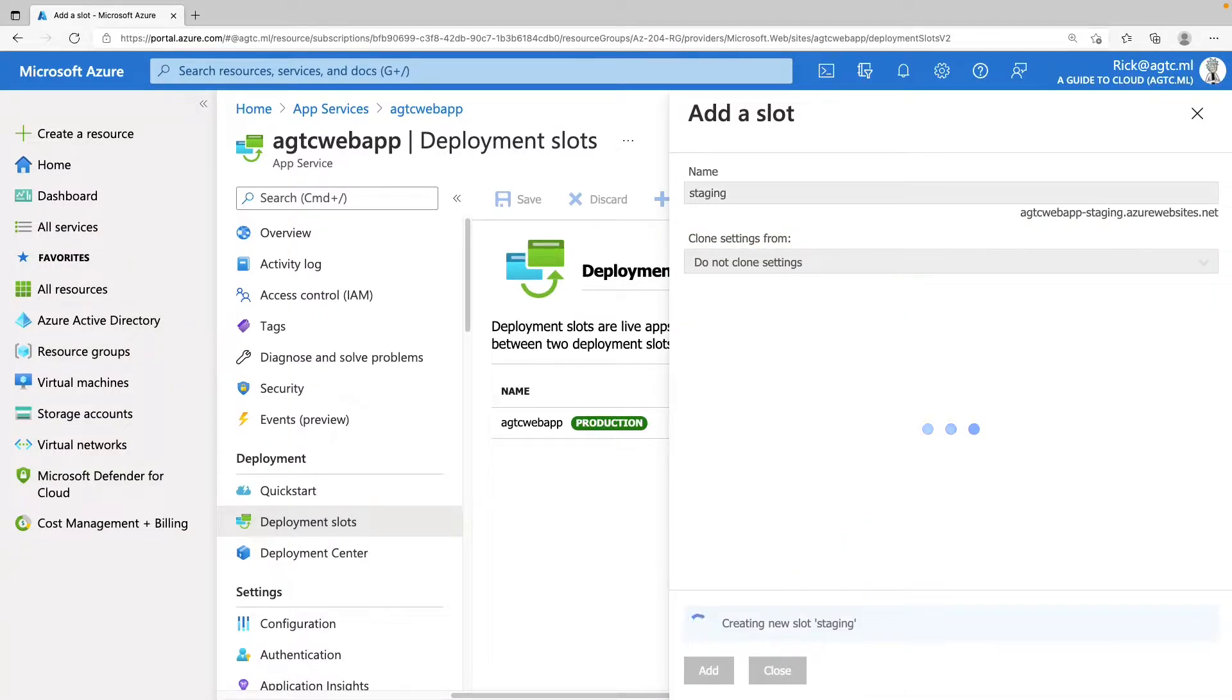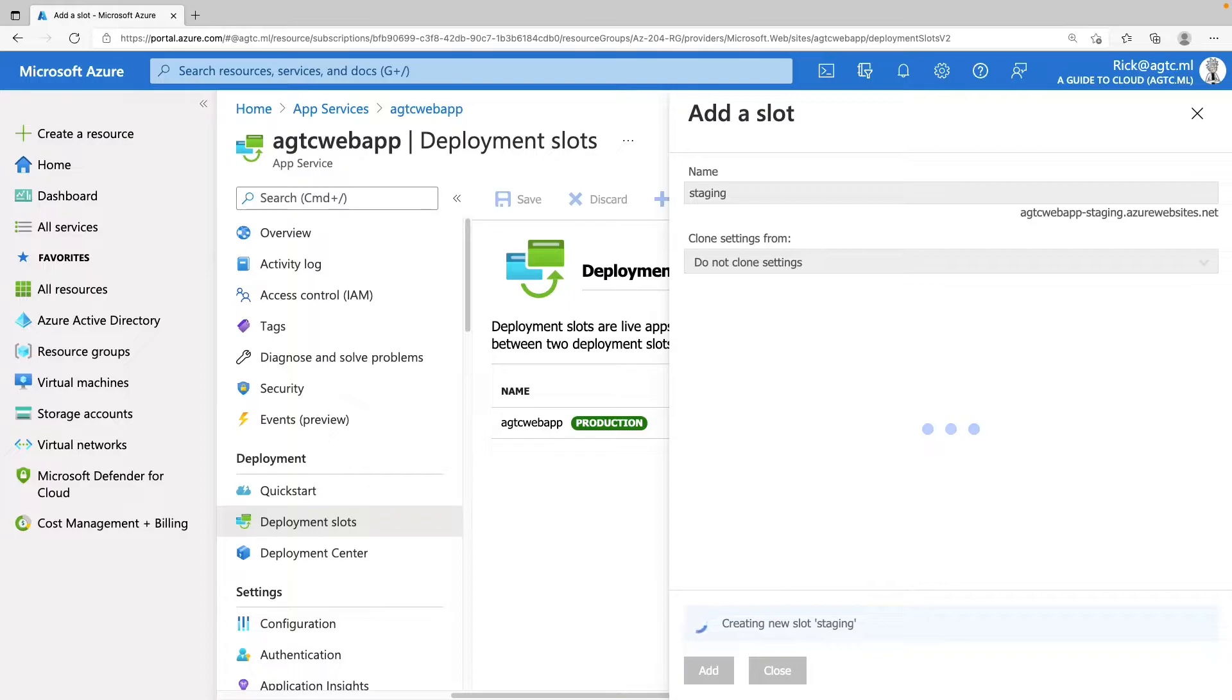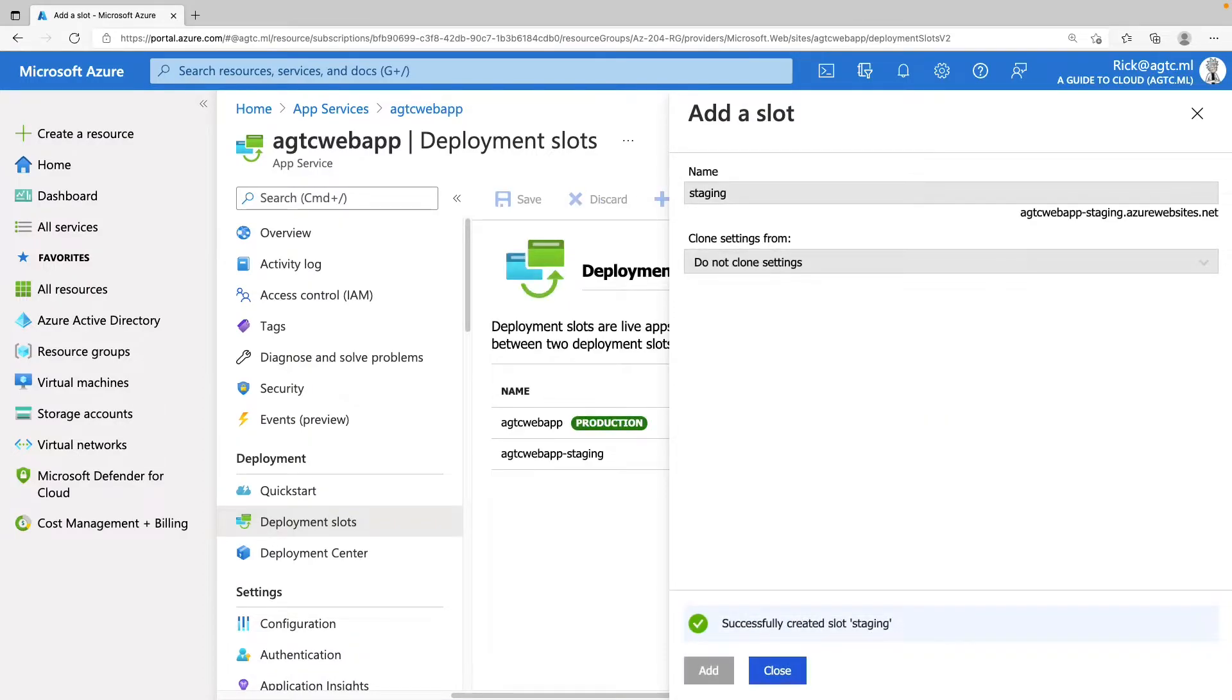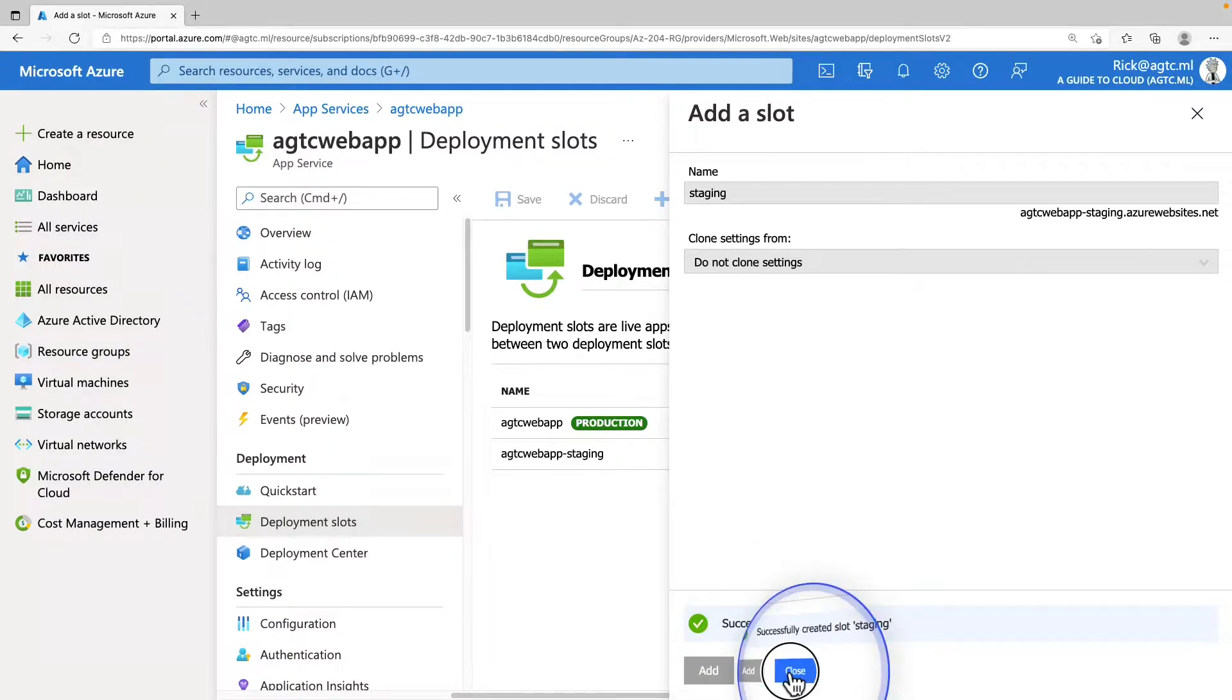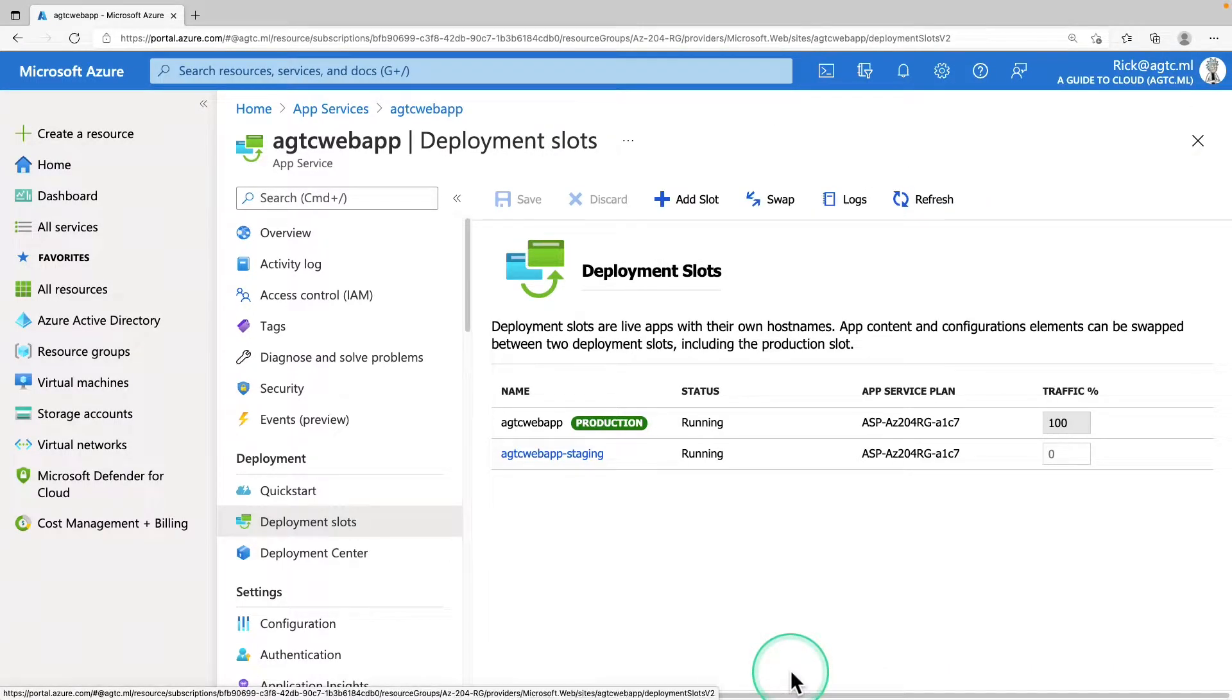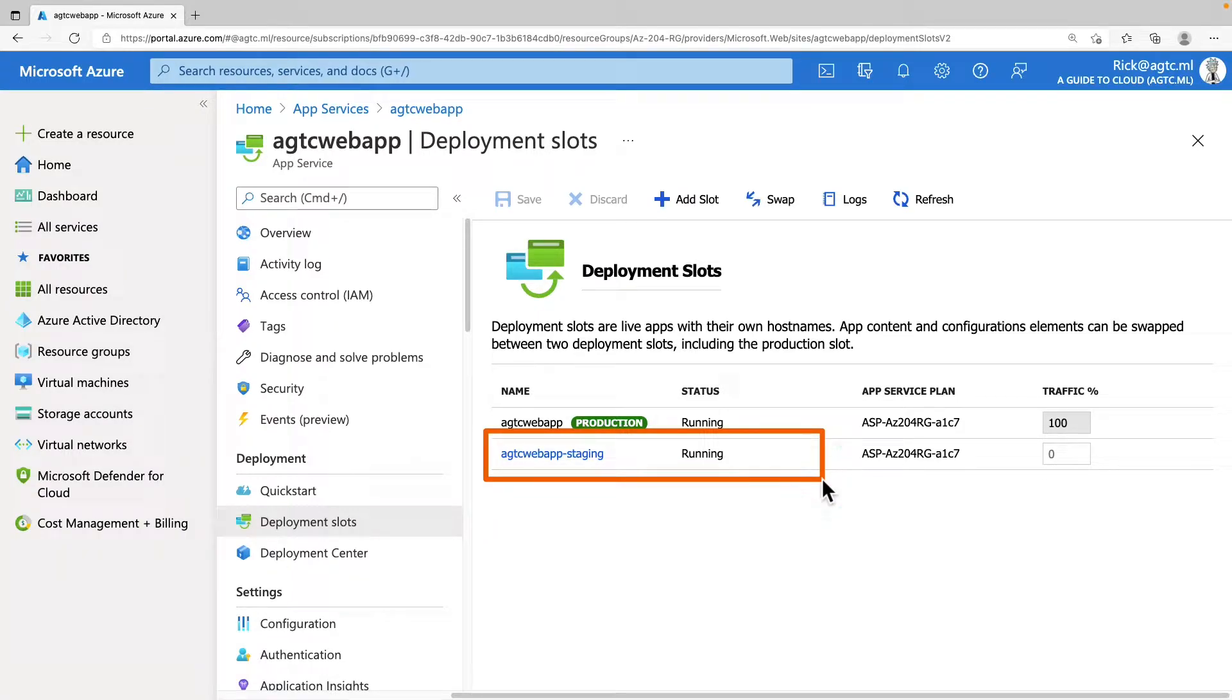So while this is happening, you can clone a configuration from any existing slot. Settings that can be cloned include app settings, connection strings, language framework versions, web sockets, HTTP version and platform bitness. After the slot is added, select close to close the dialog box. Now you can see the new slot is shown on the deployment slot page.